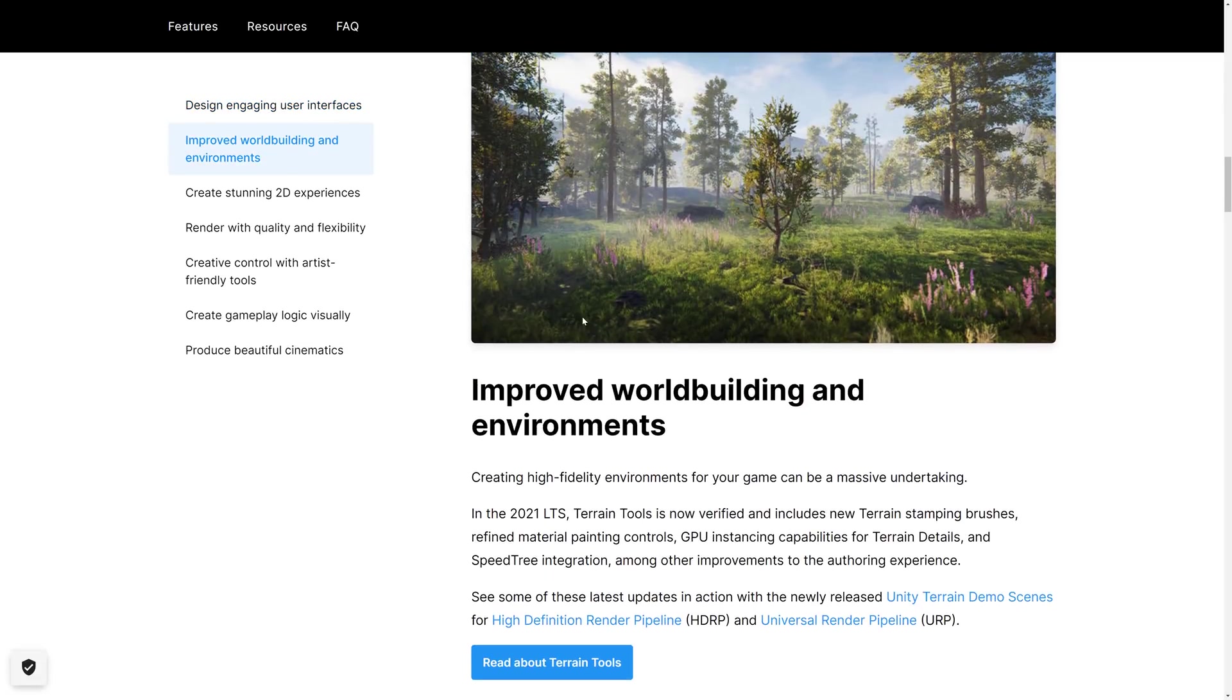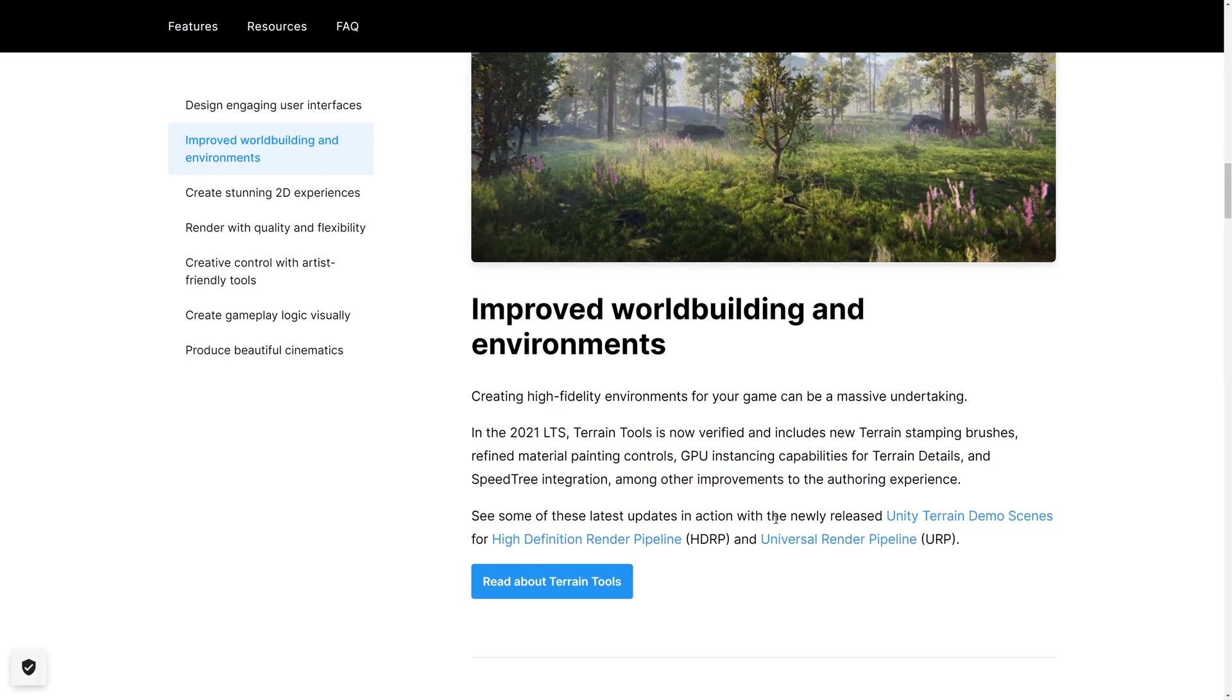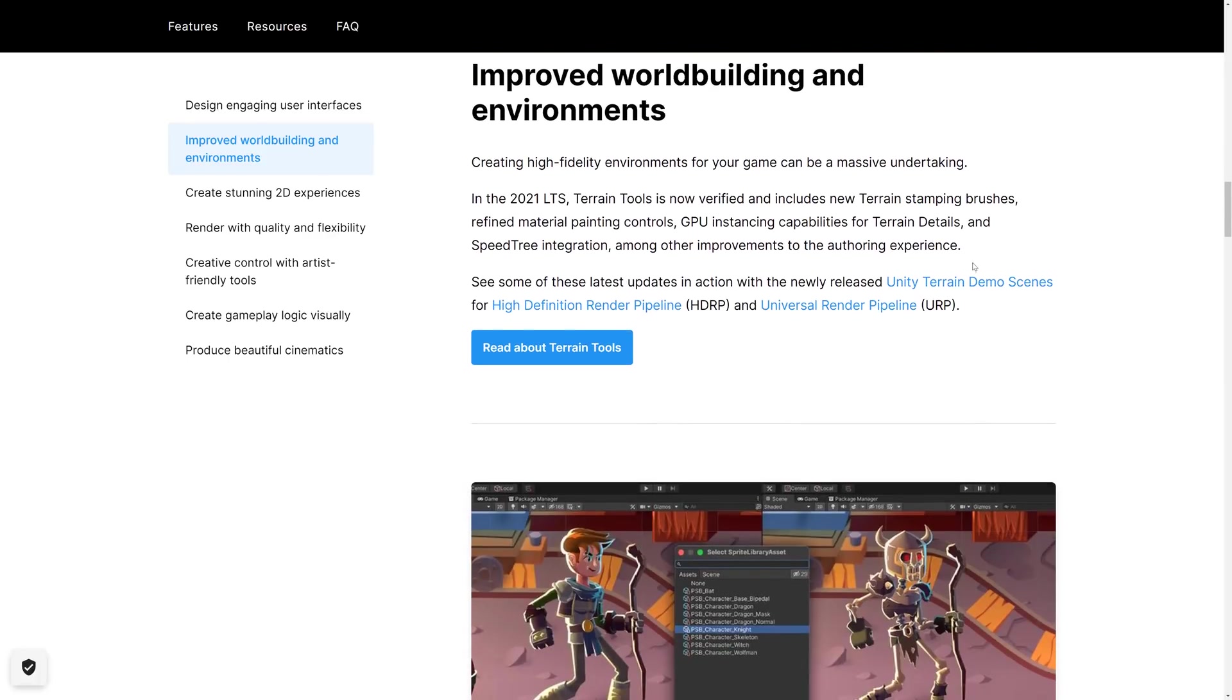We also, again, have important performance improvements to world building and environments. So terrain tools is now verified, includes the new stamping brushes, refined material, paint controls, GPU instancing, and speed tree integration. Also, that demo was updated for both HDRP and Universal Render Pipeline.